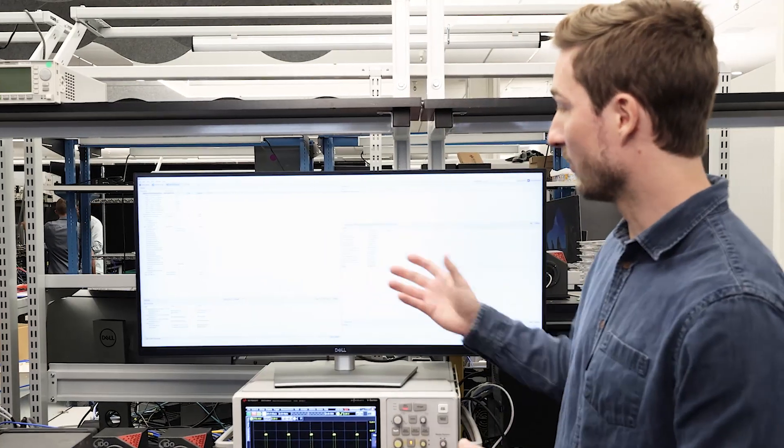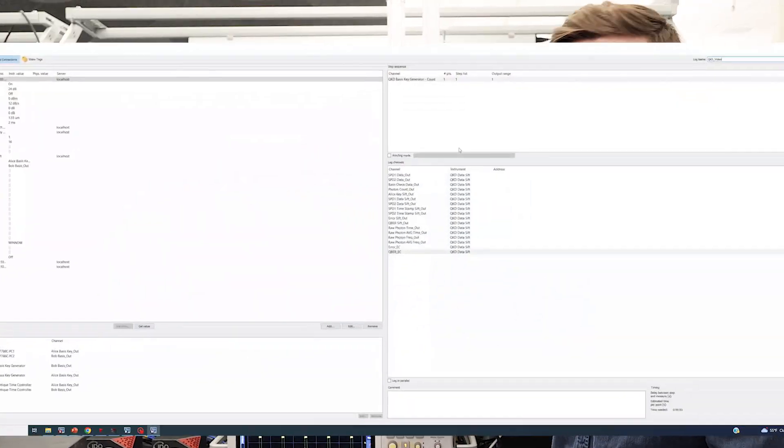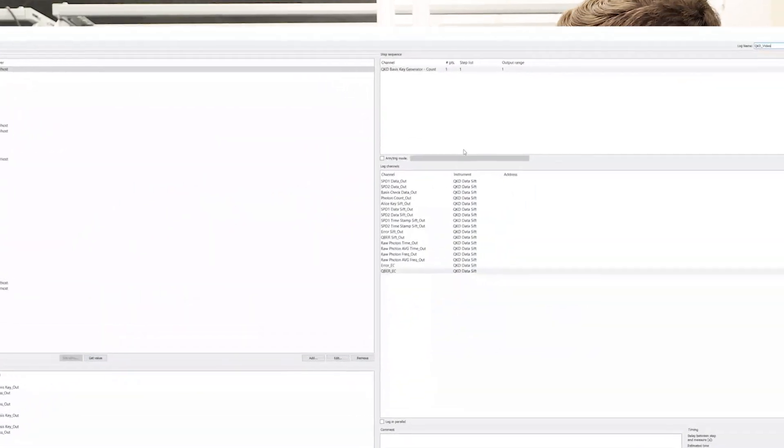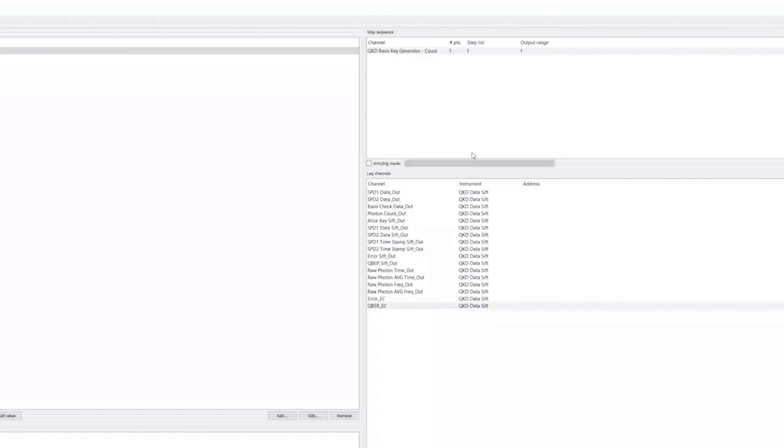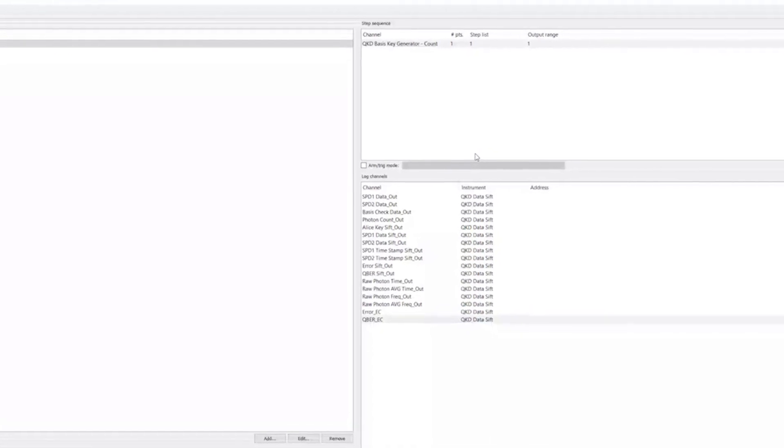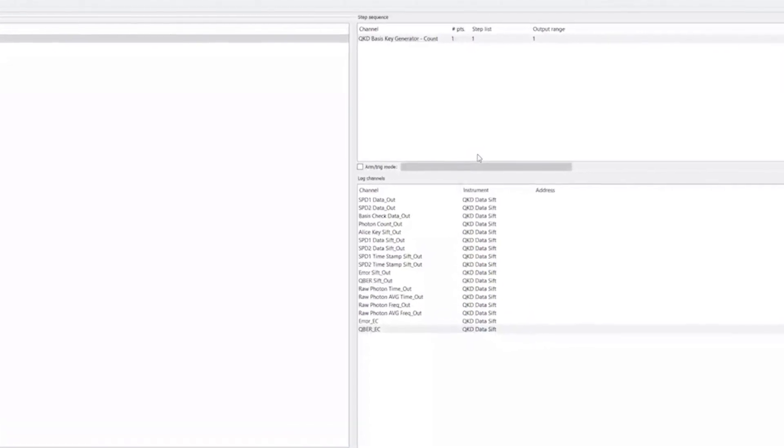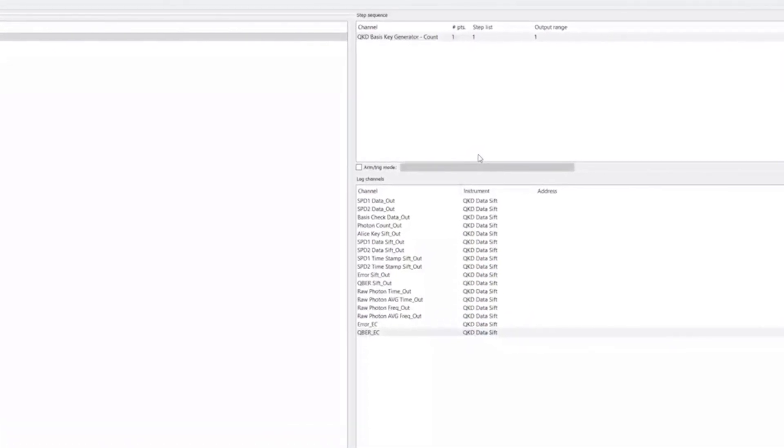If we look on the right hand side of our screen, we see our log channels dialog. This allows us to choose our output parameters that we want to log in our log browser.